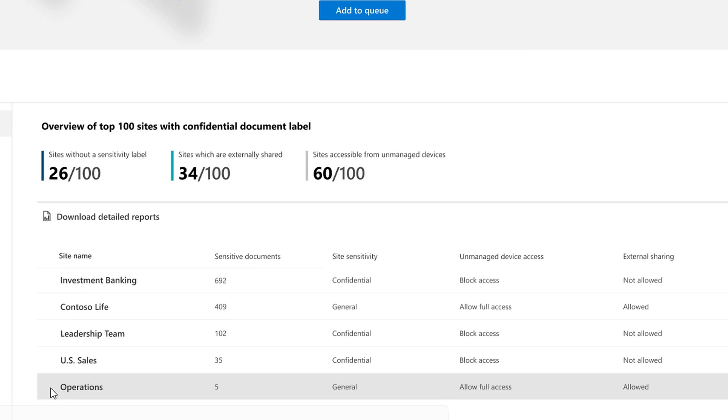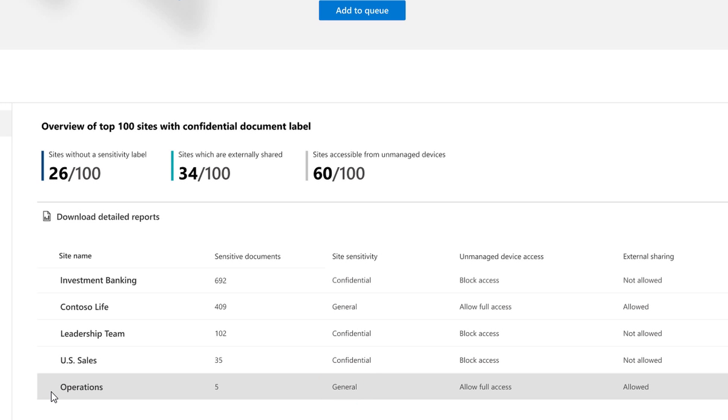But sometimes you might not want to go to that extreme. You might want to be more nuanced in the level of protection. So let's take a look at that. So let me jump back to our site list. And if you look around at the bottom of the list, you'll see our operations team here has just a few sensitive documents. And for this team, you're probably okay keeping the team's label as is and just use tools like data loss prevention to enforce responsible sharing policies.